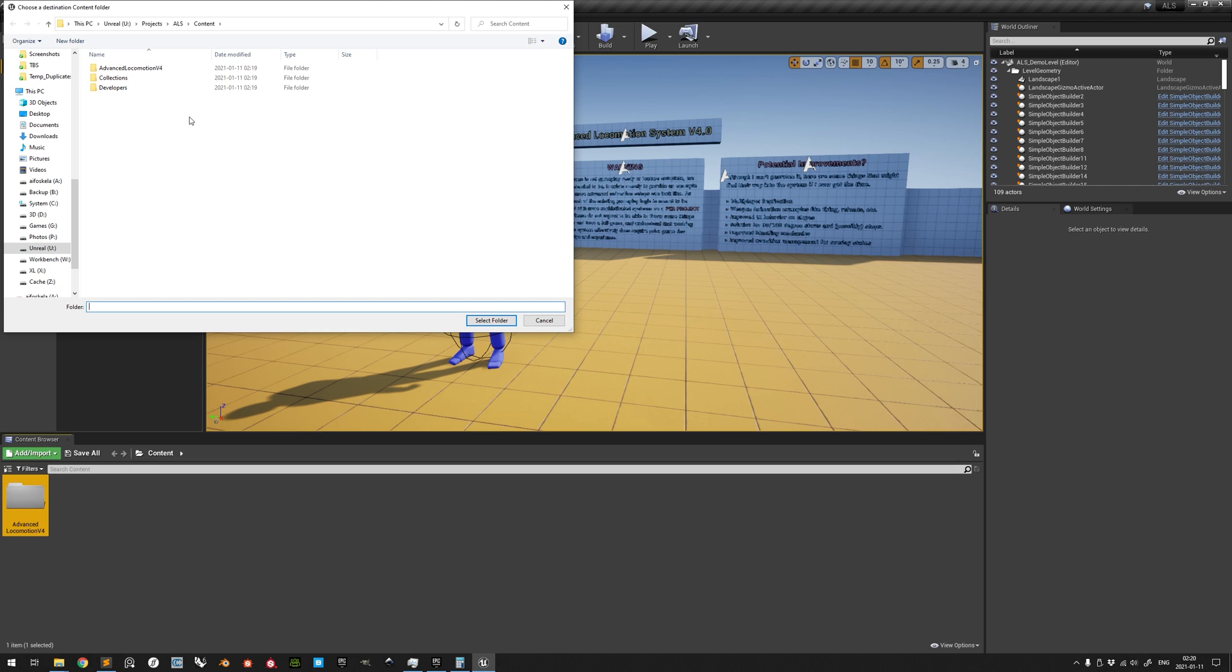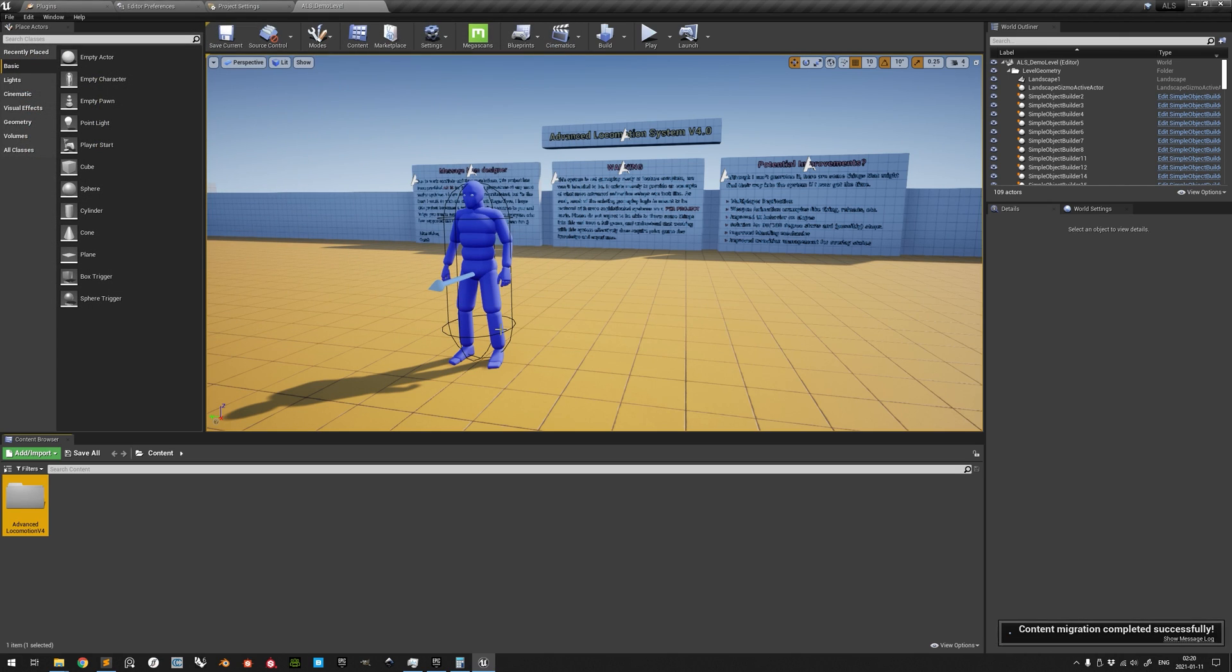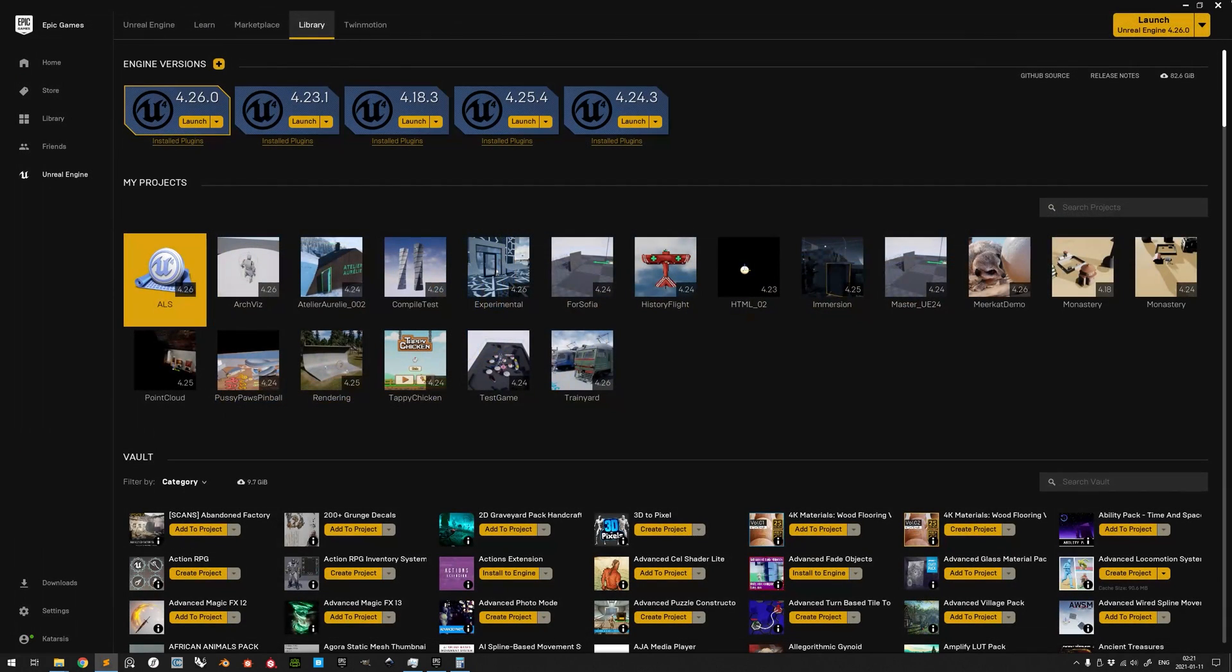Maneuver to the Content folder of your pre-existing project to implement ALS in. When correctly positioned, click Select Folder. A pop-up will inform you whether the migration was successful. With the migration completed, close the ALS project and open your pre-existing project instead.